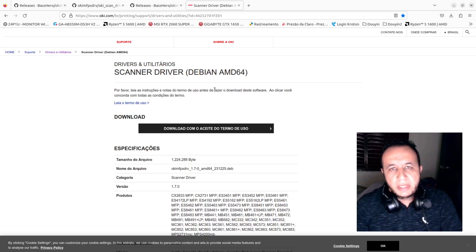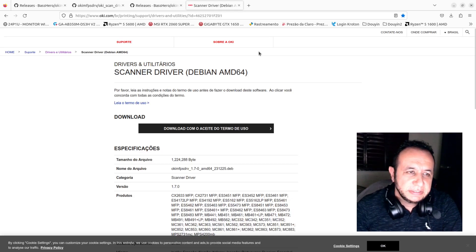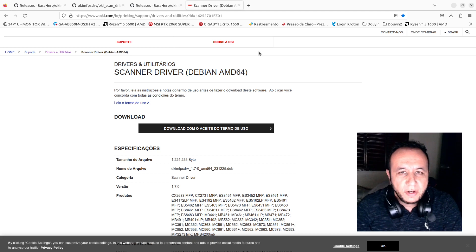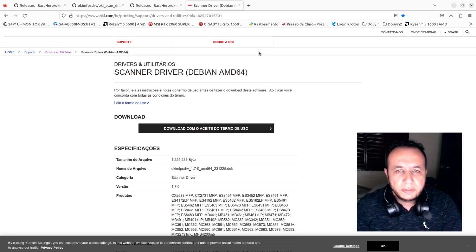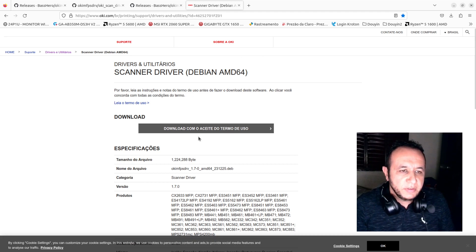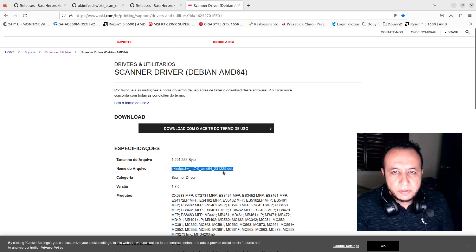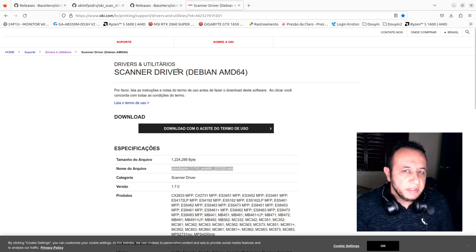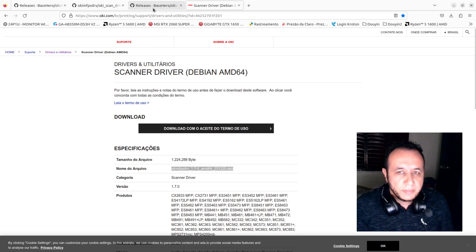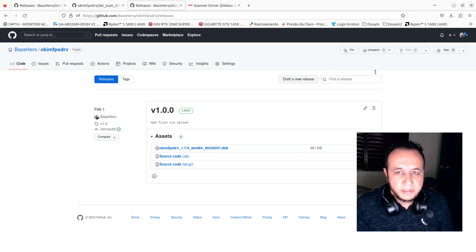Hello everyone. In this video I will show you how to install the Oxcan driver on Ubuntu 22.04. The original driver doesn't work — it causes dependency problems on installation. My modified version solves it.